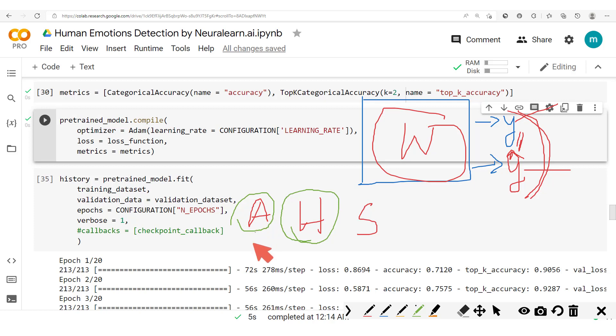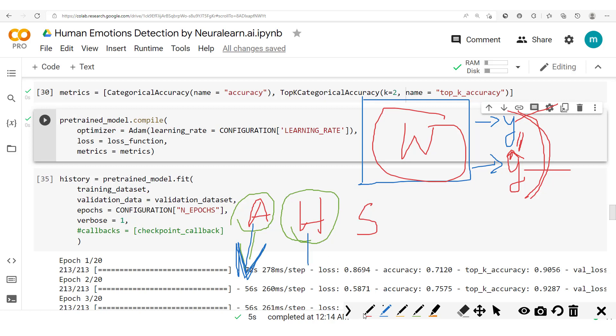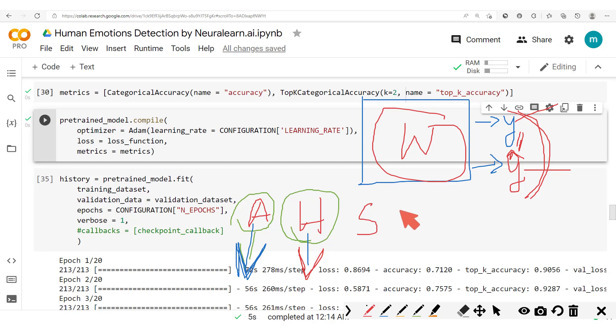And so we'll penalize more the errors from here more than the errors from here. And by doing so, the model's weights will be readjusted such that it doesn't favor any one of the classes.